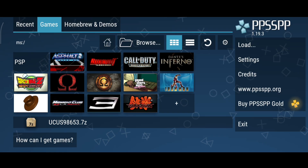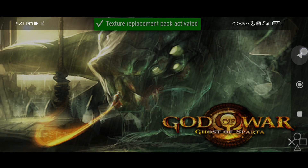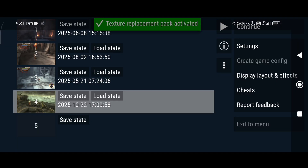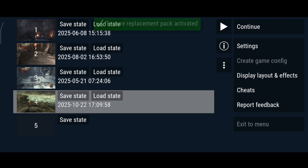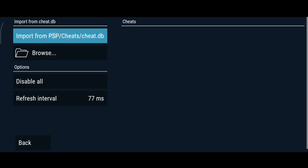Open any of your games and pause it using the back button of your phone. You will see the Cheats option right here. Click on Cheats and import cheats from PSP CheatDB.